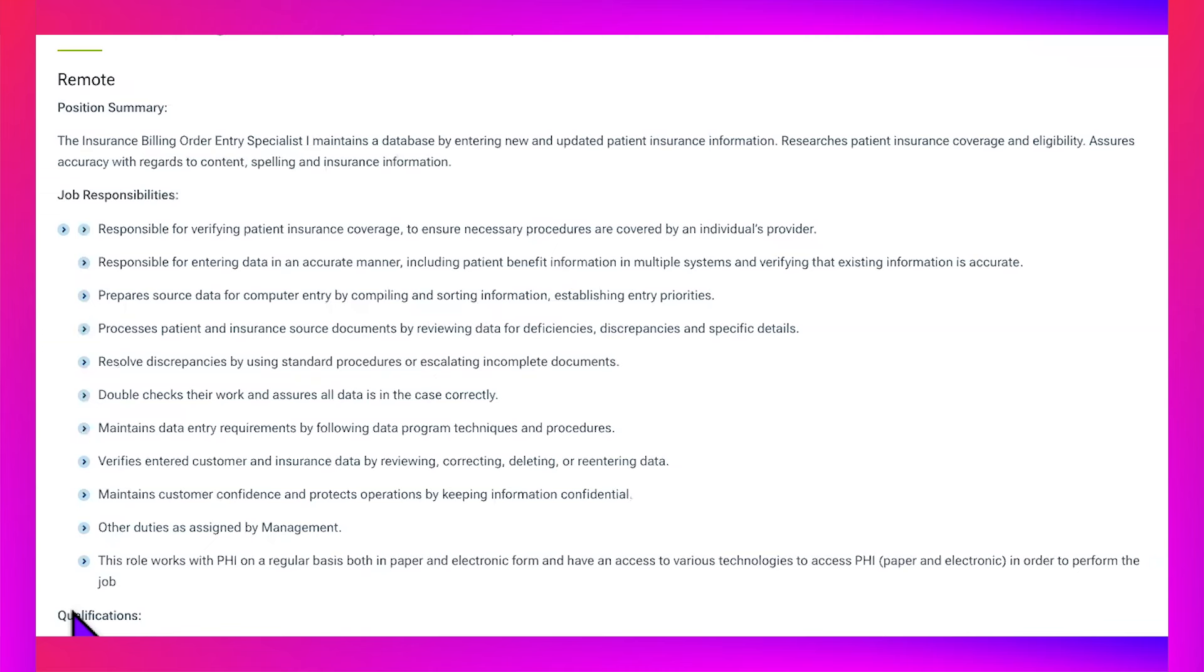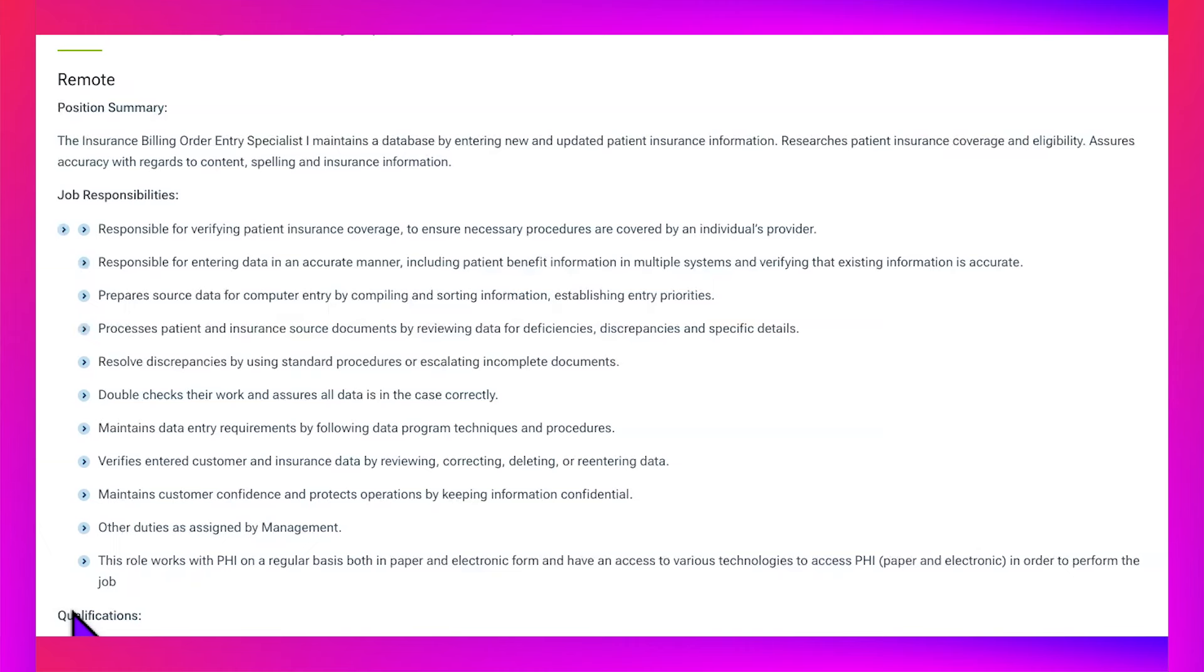Job responsibilities: Responsible for verifying patient insurance coverage to ensure necessary procedures are covered by an individual's provider. Responsible for entering data in an accurate manner, including patient benefit information in multiple systems and verifying the existing information is accurate. Prepare source data for computer entry by compiling and sorting information, establishing entry priorities.